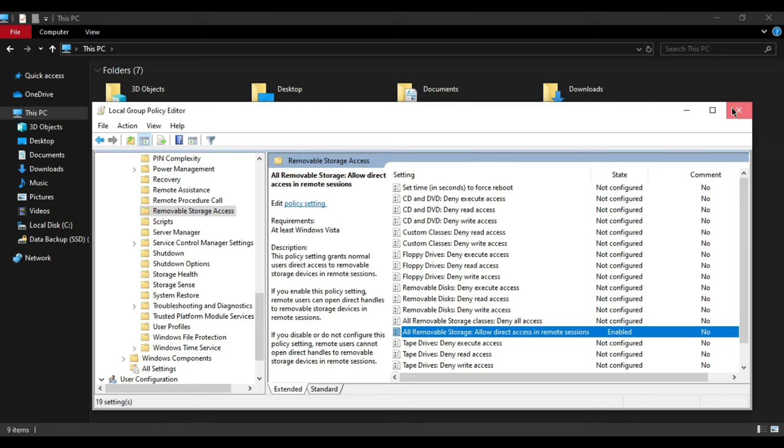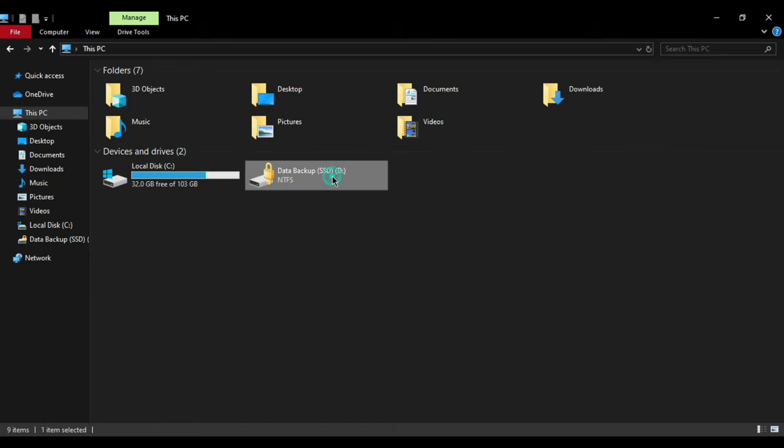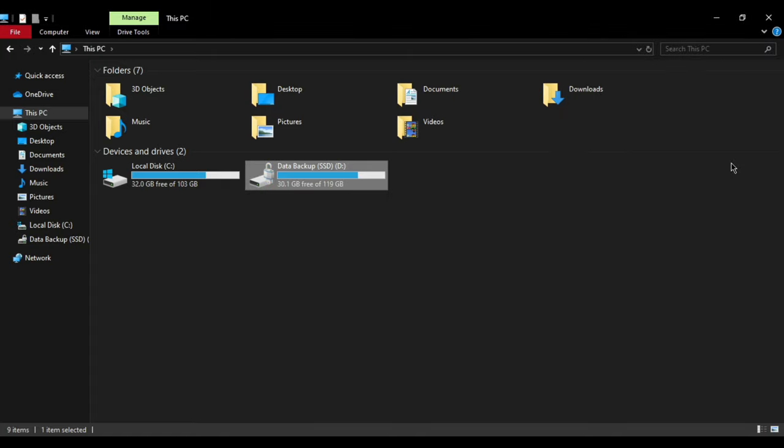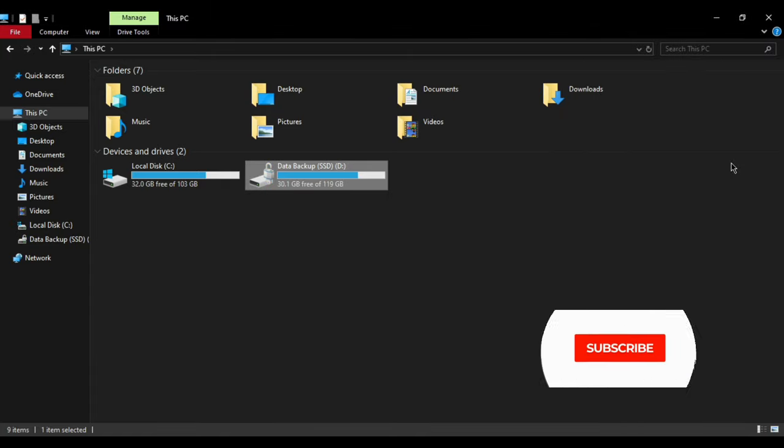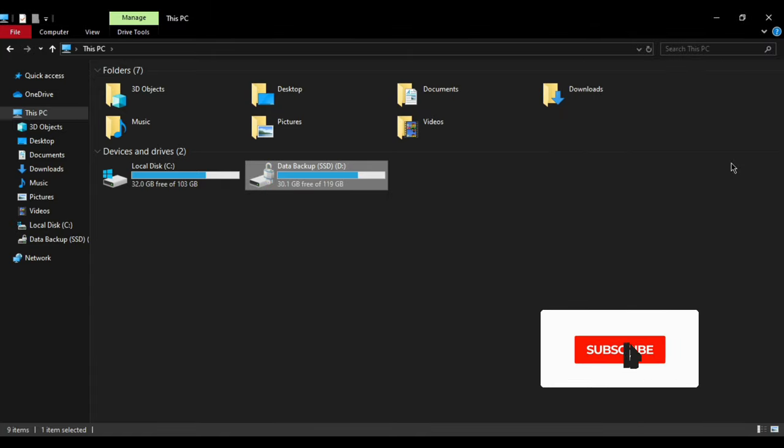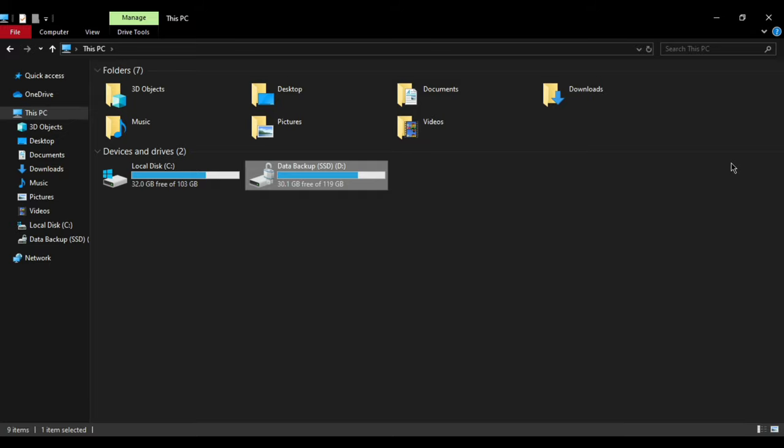Now let's test it. Let's type the password. As you can see, it's unlocked now. If not, then restart your computer. It will work for sure.